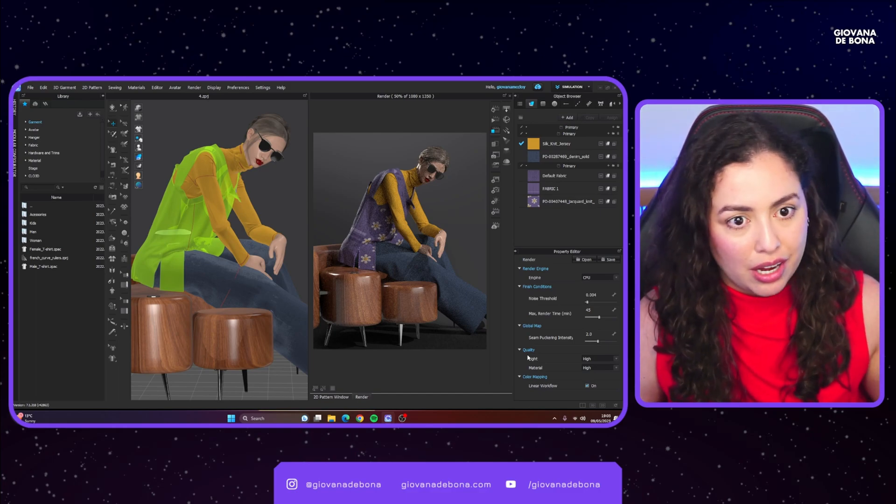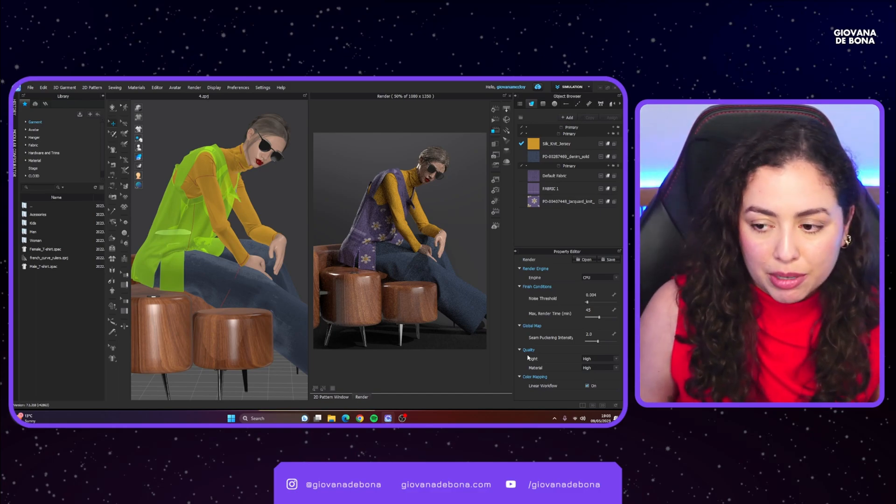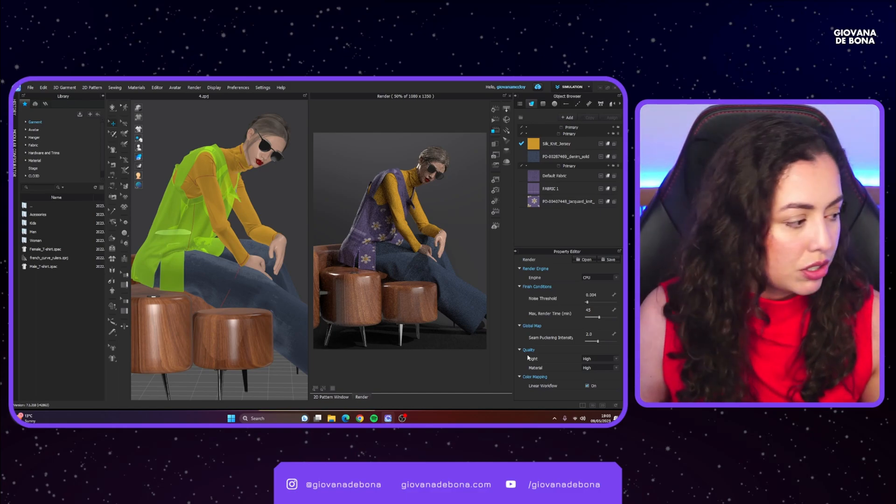Once you're happy with everything, click the start button to save your image. That's all you can really do within CLO when it comes to saving render images or render animations. I hope I answered your question — if you liked this video please like, comment, and subscribe to the channel for more CLO3D and fashion content. Go follow me on Instagram and TikTok for more. That's it, goodbye!